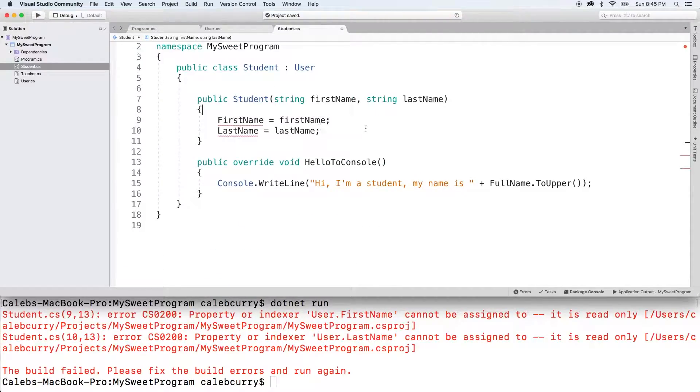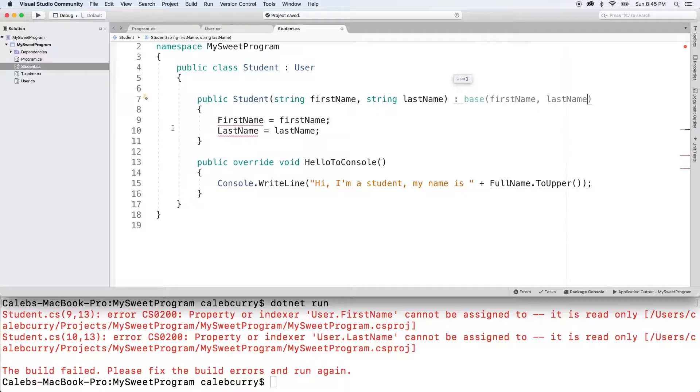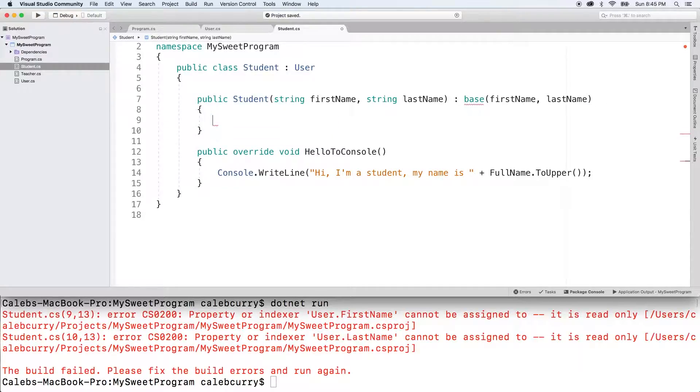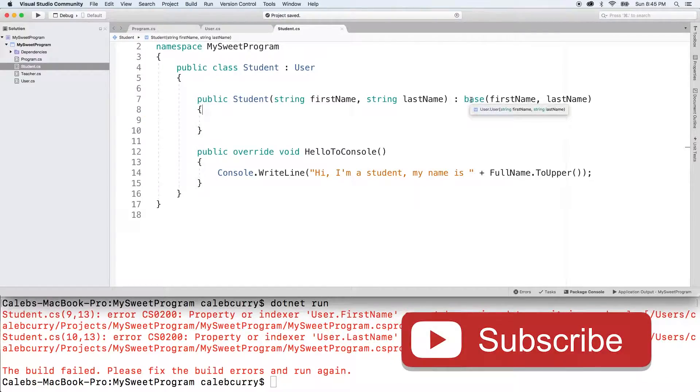Now all you got to do to invoke that constructor is put a colon here and say base, pass in first name and last name. Get rid of this here. Get rid of those errors. And you can see we're not getting any errors.